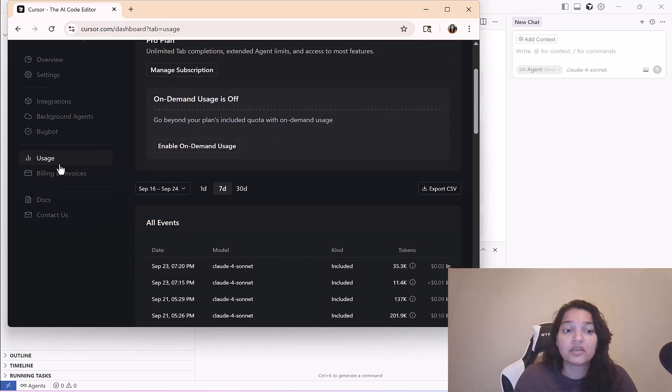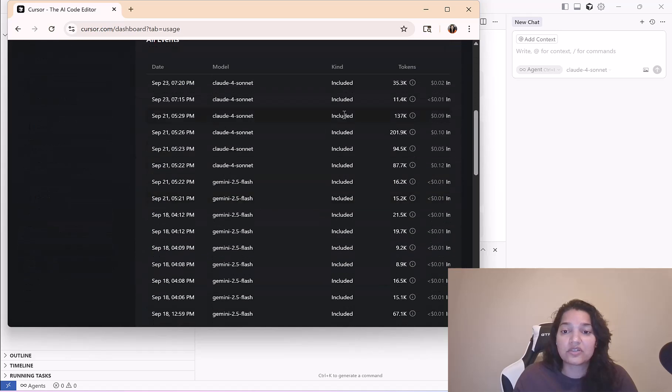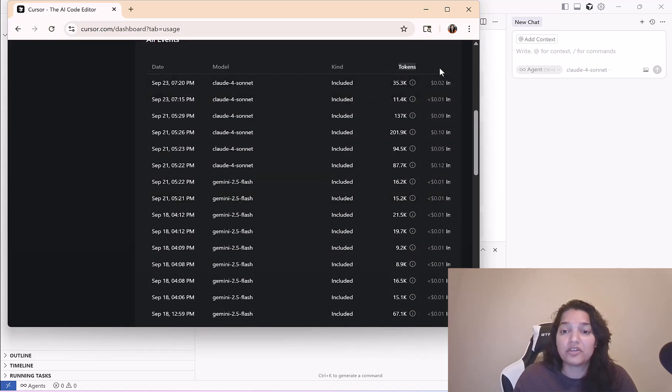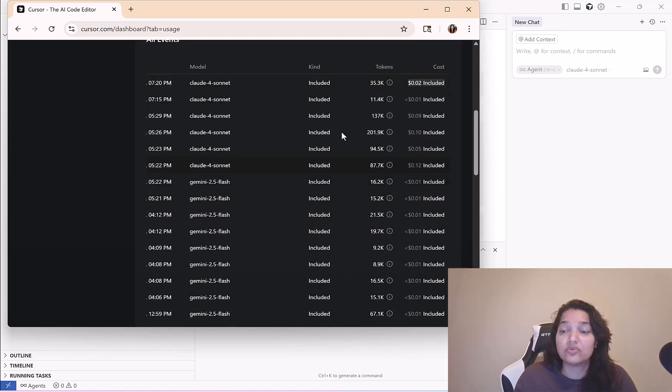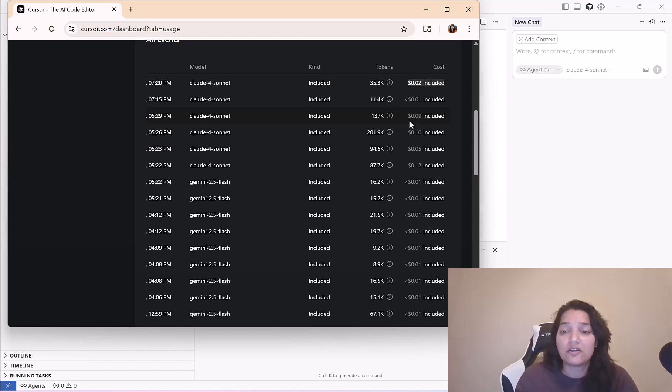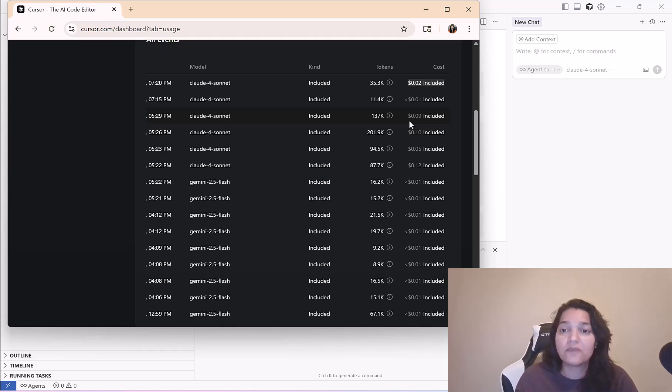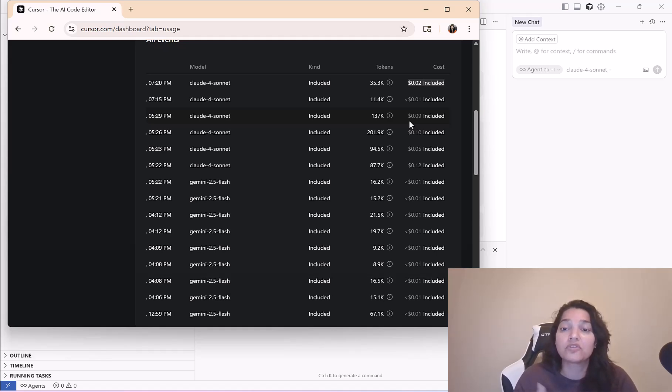Here you can see what your usage looks like, what kind of plan you have, you can manage your subscription from here, billing and invoices. Under the usage it will tell you how many tokens you have used and how much it costed you to use those tokens. Tokens are calculated based on how you write your prompts. You need to write in such a way that you're using less tokens to save on money.